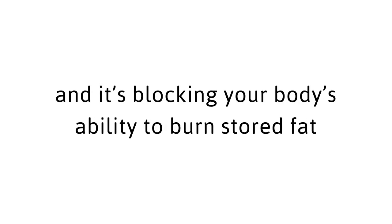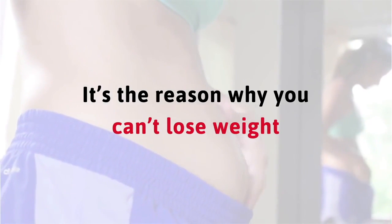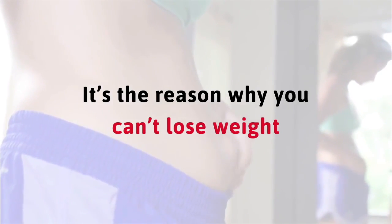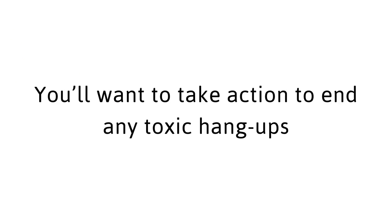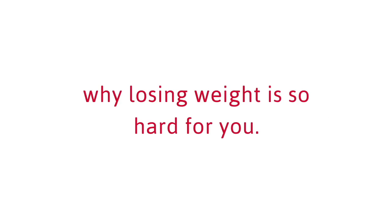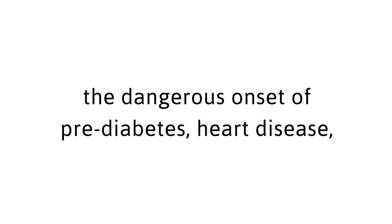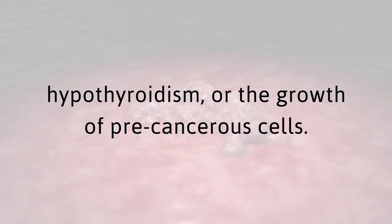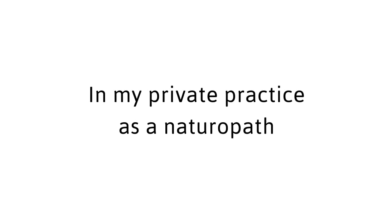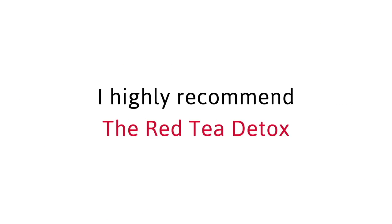The combination of built up toxins and a slowed metabolism is making you feel ill and overweight and it's blocking your body's ability to burn stored fat for energy to feed your muscles. It's the reason why you can't lose weight no matter what you try. The five unique ingredients can help your body prevent the dangerous onset of pre-diabetes, heart disease, hypothyroidism or the growth of pre-cancerous cells.